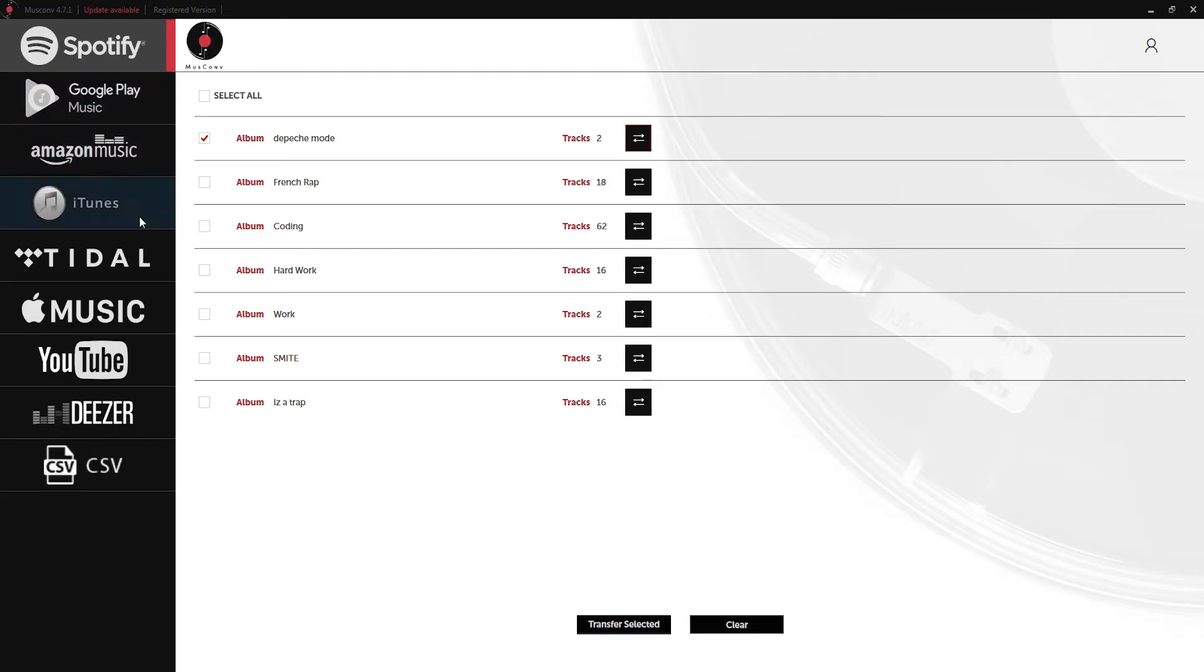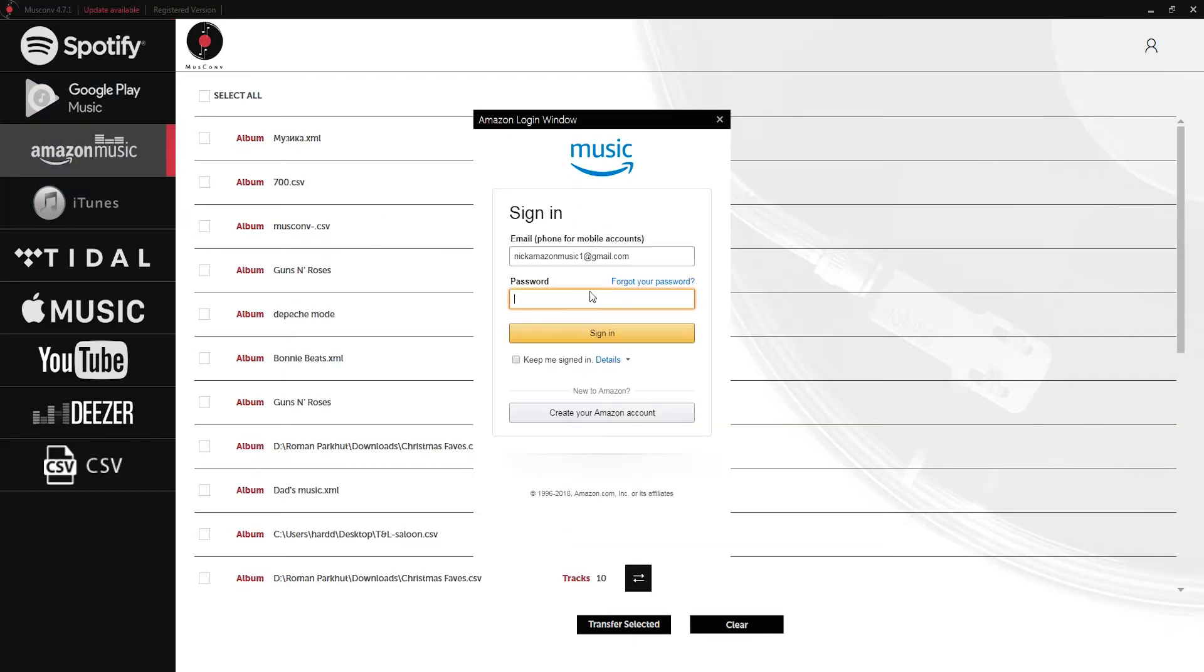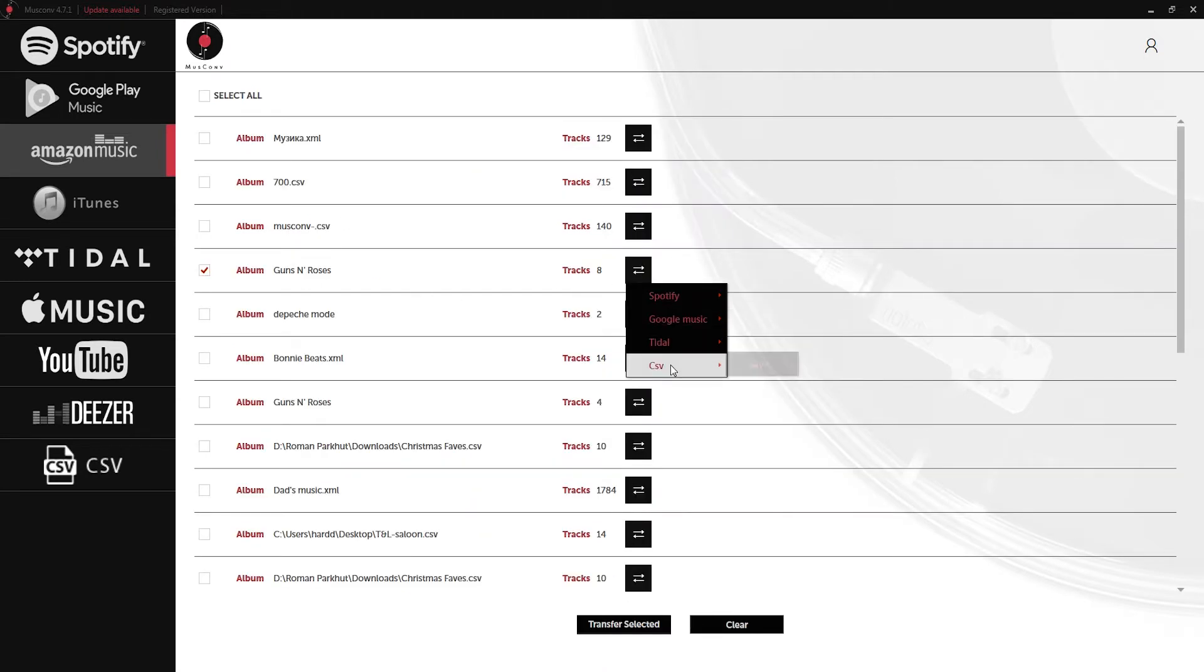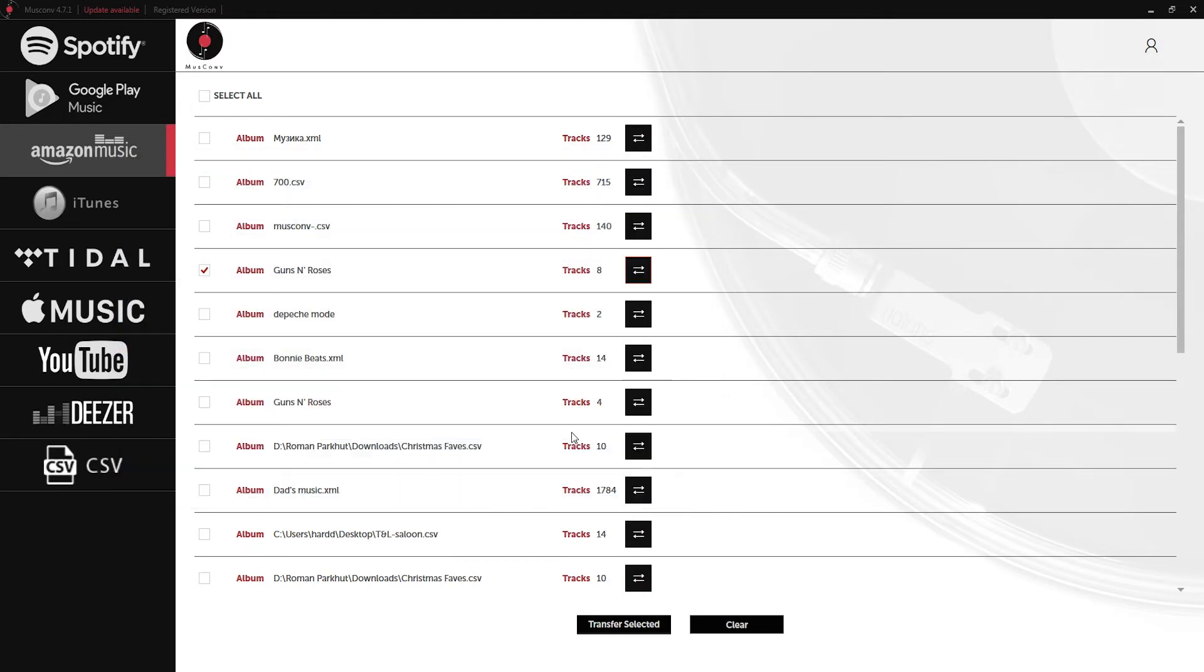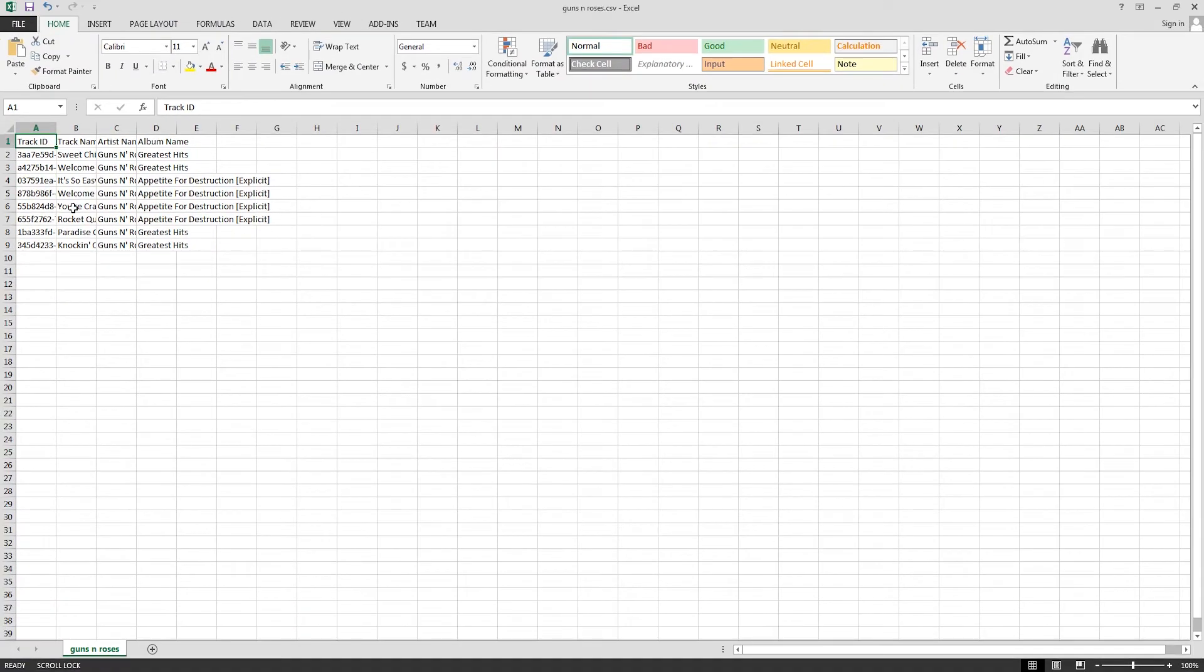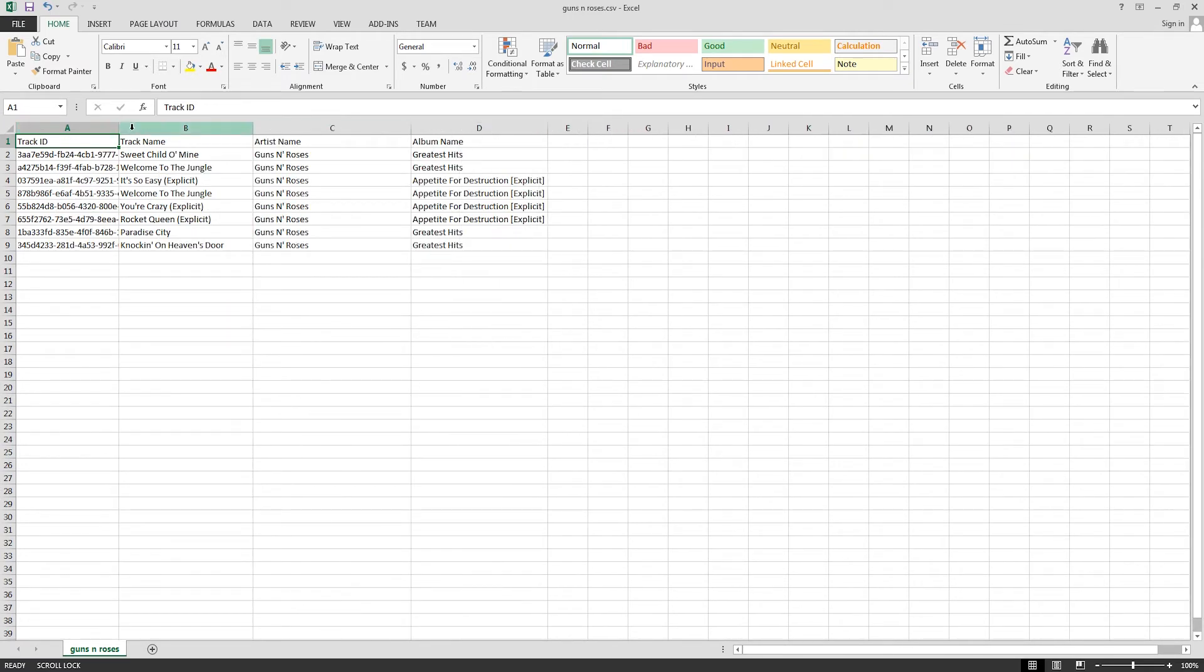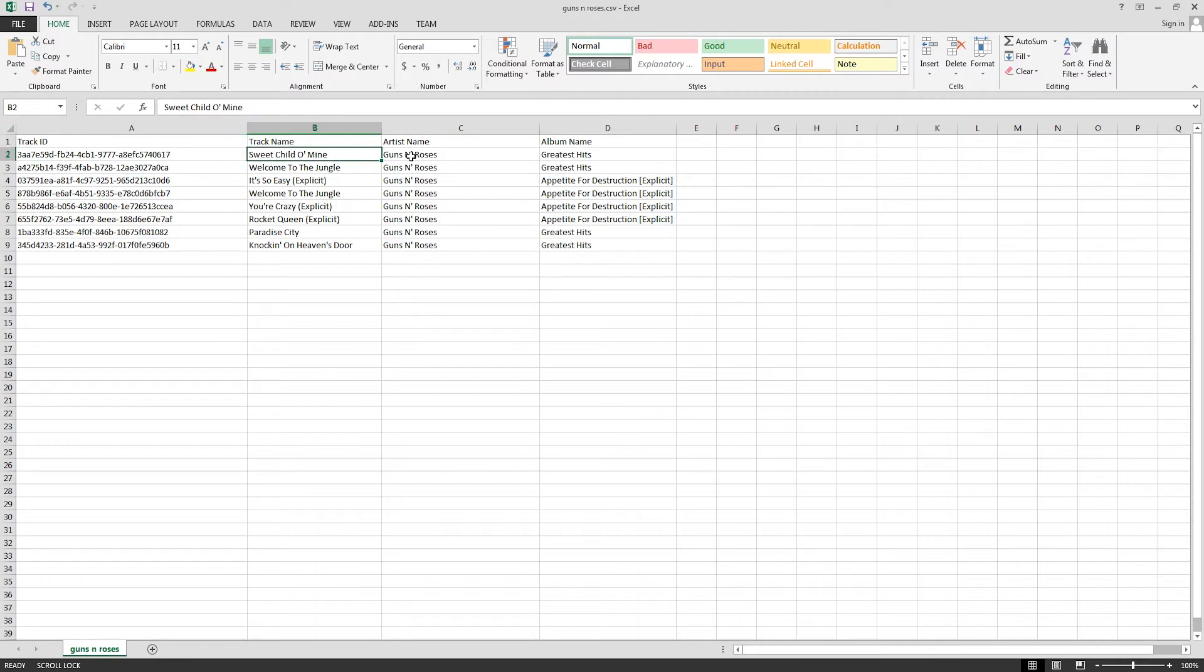We can do the same thing with Amazon Music. Simply log into our account, select a playlist, click on convert, CSV and save. This time we have a Guns N' Roses playlist so I'll save that. Again we can load this up in Microsoft Excel or any program that recognizes CSVs for that matter. It has all of our information including the track ID, track name, artist name, and album name.